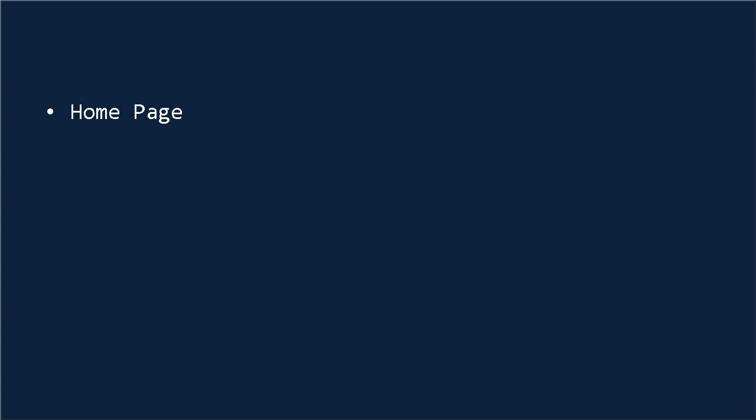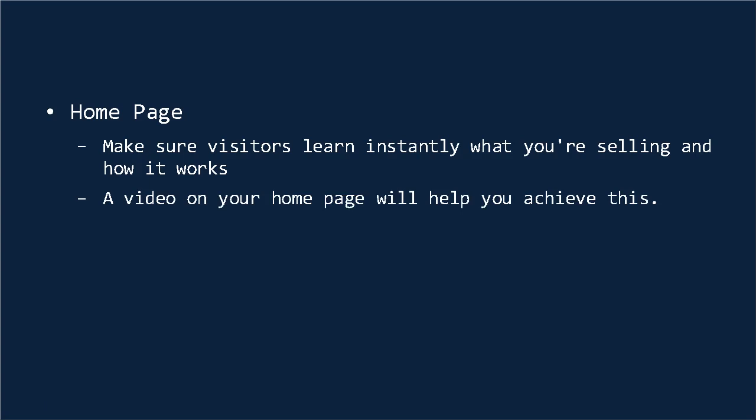The very first page you should consider having a video on is your home page. And if you're a small business and your website is entirely about promoting and selling your product, then it's important that you make sure that any visitors who land on your website learn instantly what it is that you're selling and how it works. Having a video right on your home page is a great way to do this. For instance, if you have an EPOS system, an electronic point of sale, which is essentially a digital cash register, then you might want to incorporate a video right on your home page showing your visitors what an EPOS is and how it would benefit them, as well as what sets your option apart from the rest.